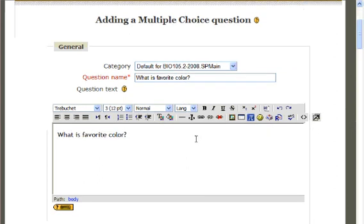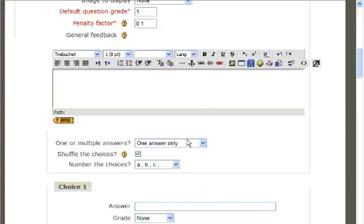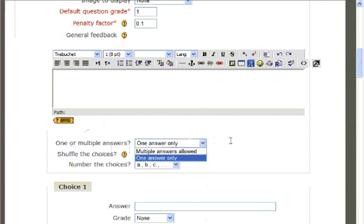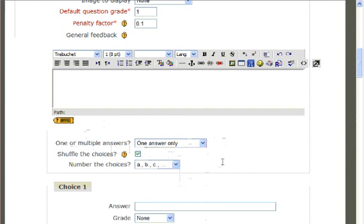Next, scroll down until you've reached the bottom of this small box. You will see an option to select whether there are one or multiple correct answers for your question, the option of shuffling the choices, and how you annotate your different responses.